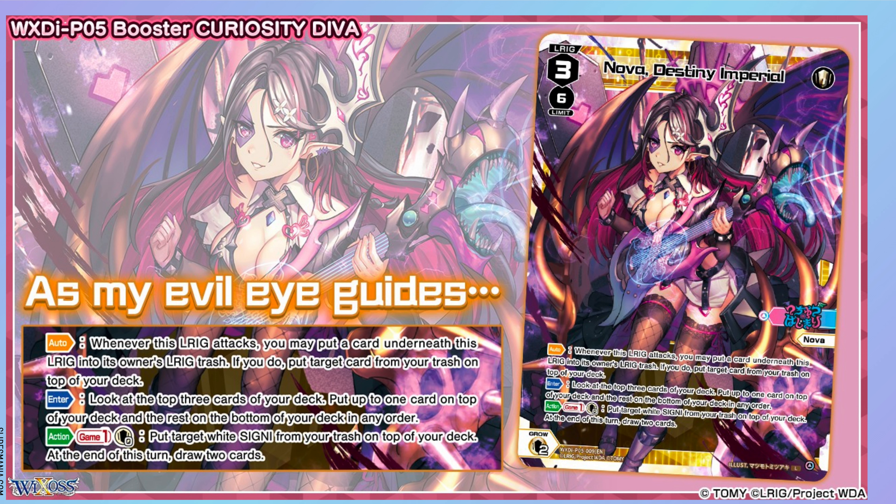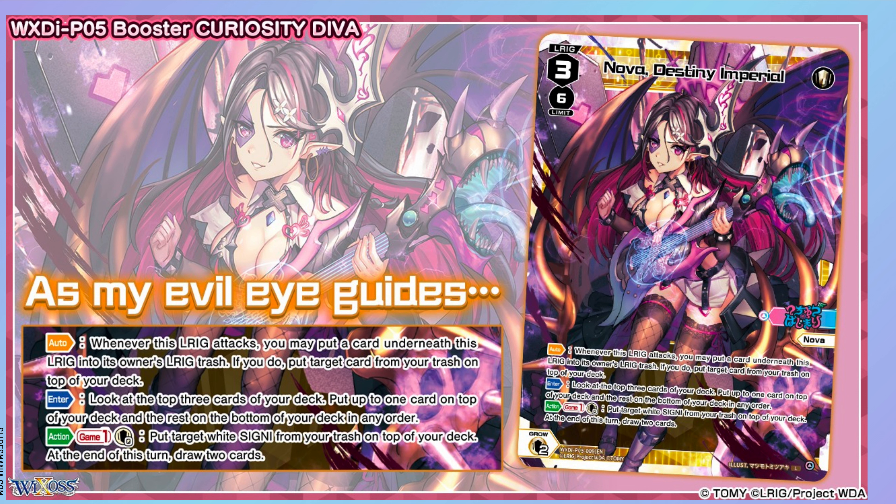Hello selectors, and welcome to the Burning, or the Curiosity Diva, Burning Curiosity Diva. We're talking about the deck lists now. We're doing all the deck lists for all the new L-Rigs. These are the ones that you can get in the packs, and we're talking about Nova Destiny Imperial. And as you guys know, I love me Nova. Nova is my favorite.